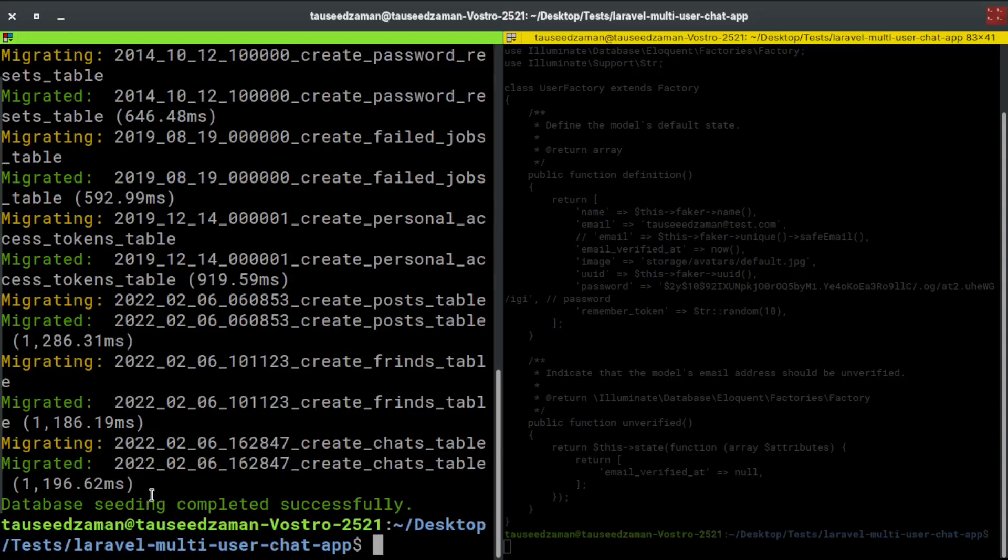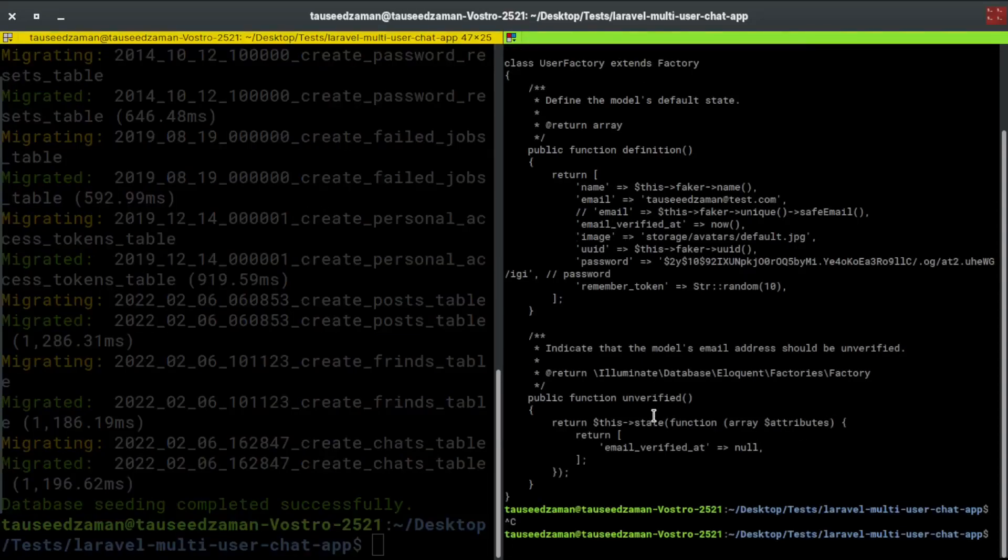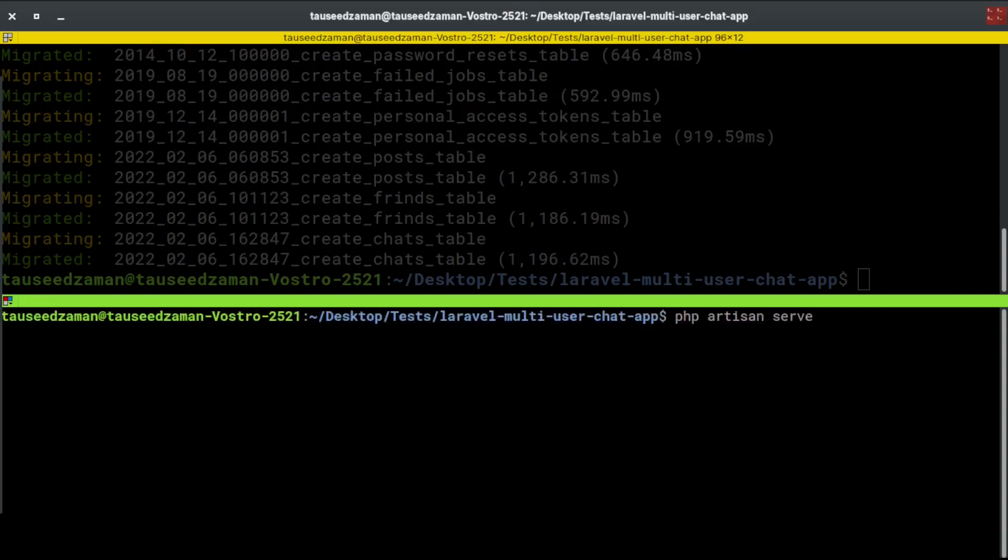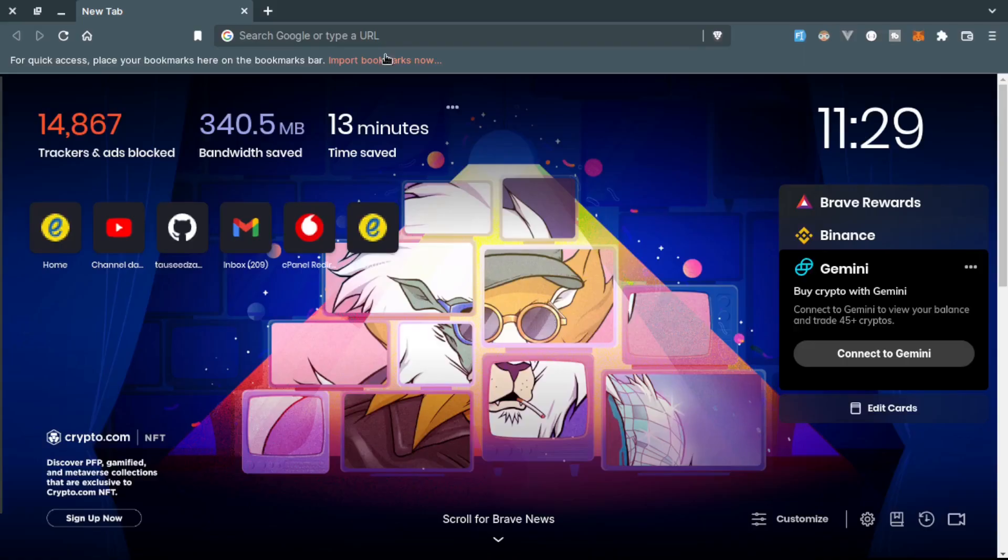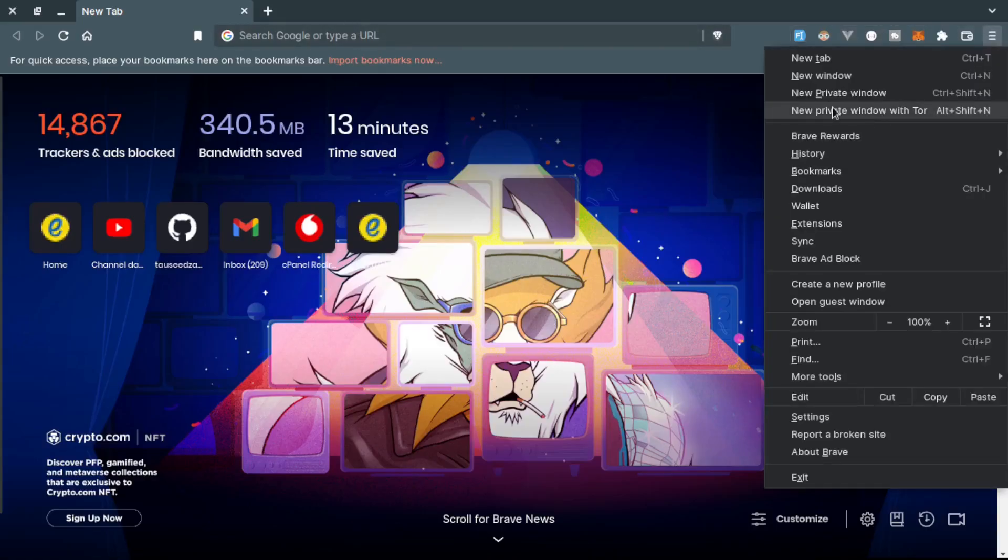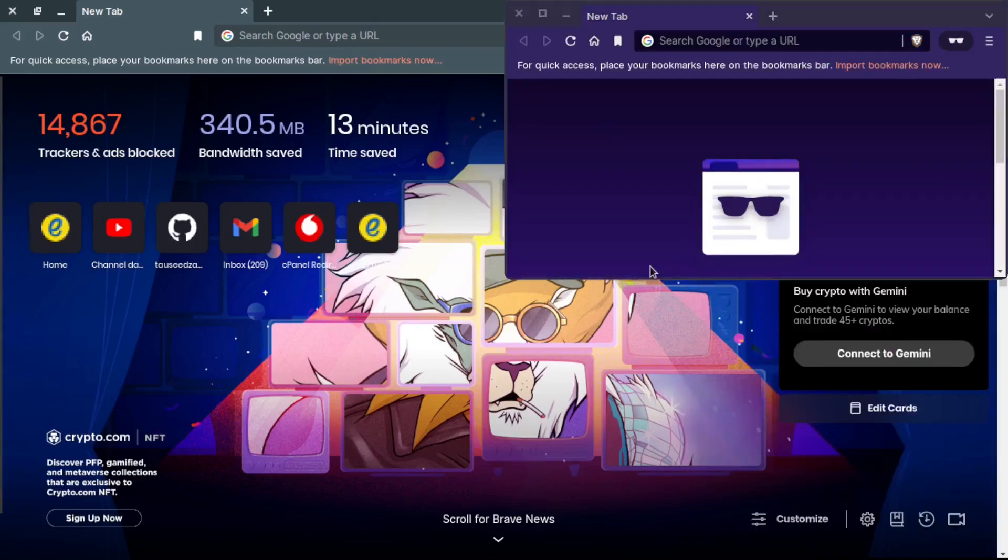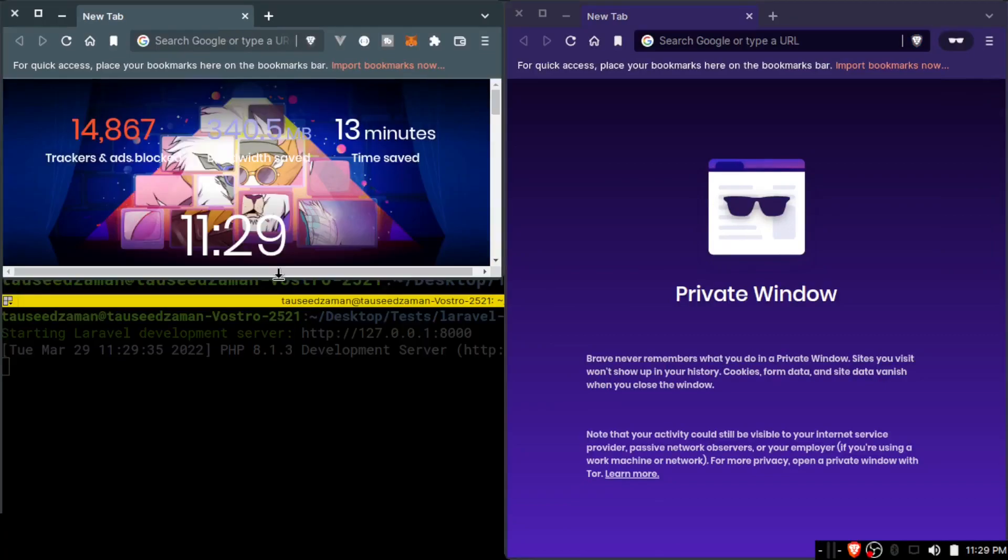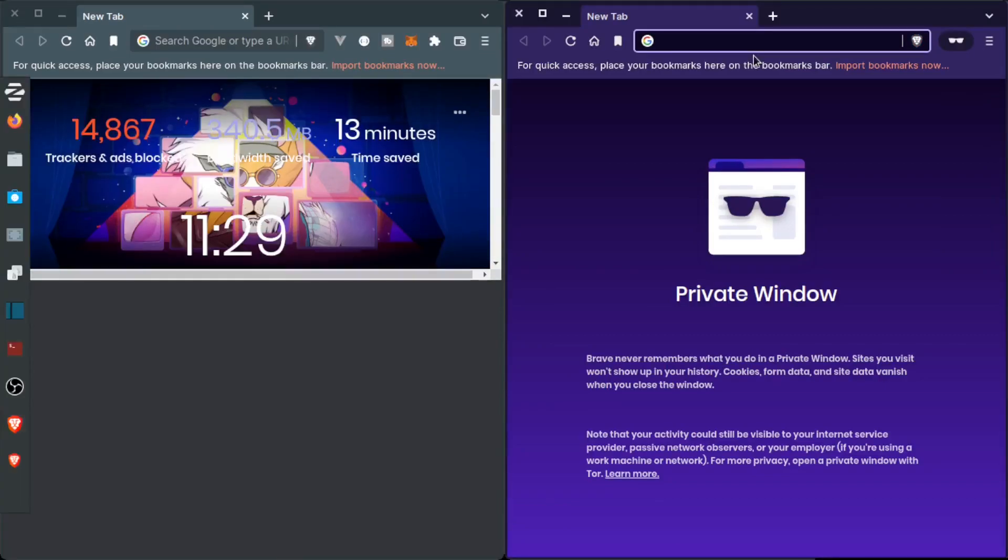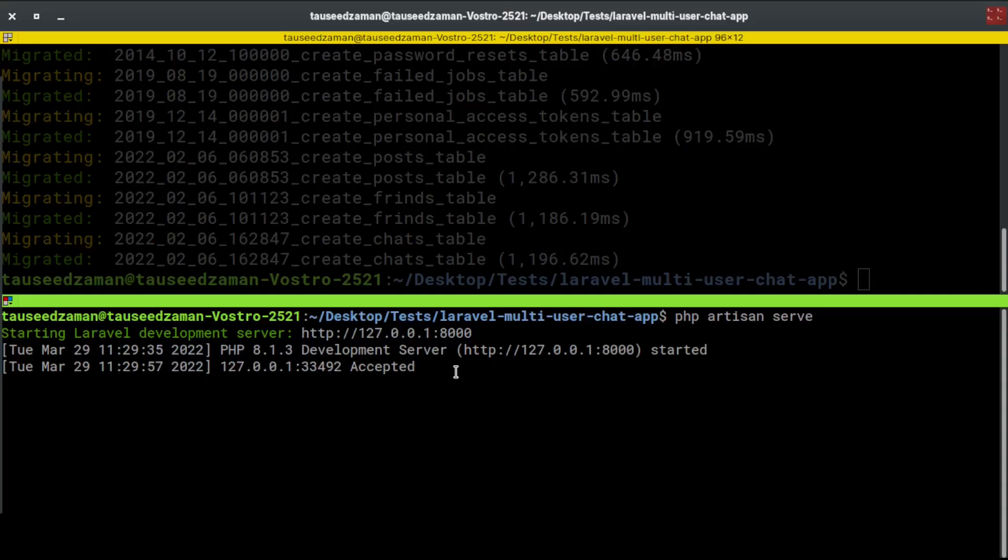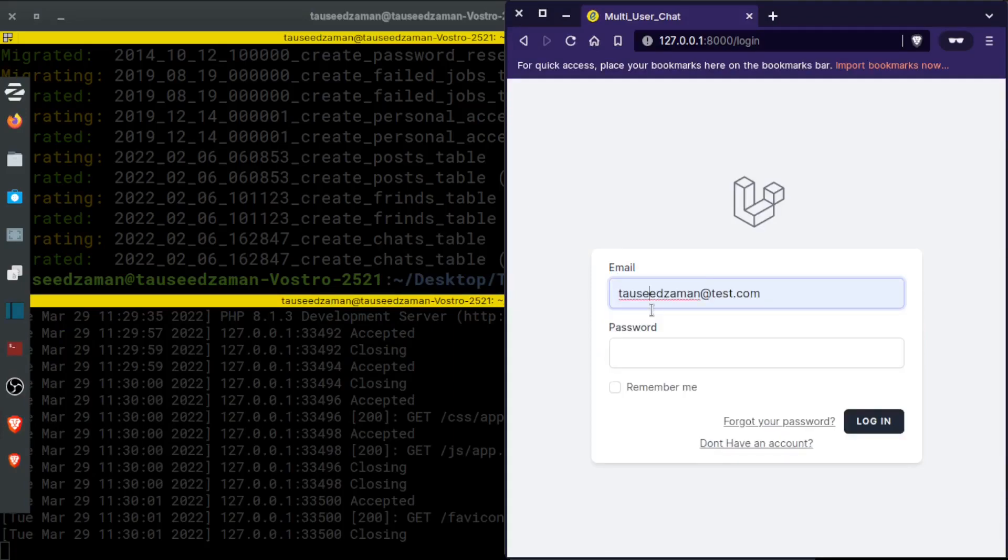Let's start the PHP development server with php artisan serve. It started, so let's go to the browser. I will open up another private window so that we can communicate between two users, something like this. Let's visit that URL which is localhost:8000. Let's log in with admin at test.com.